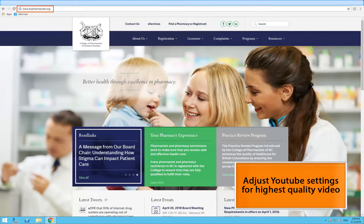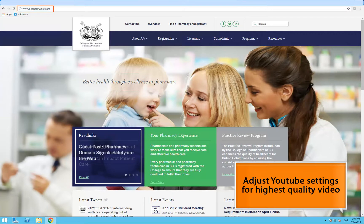To begin, go to the college's website at bcpharmacist.org and click eServices on the top panel.